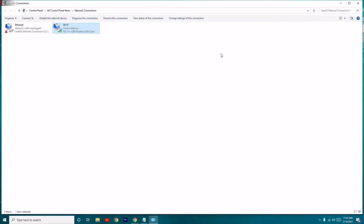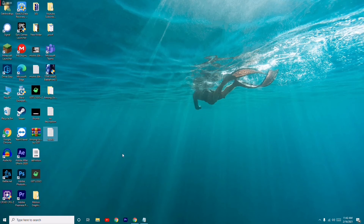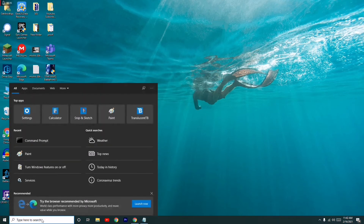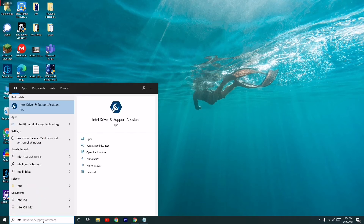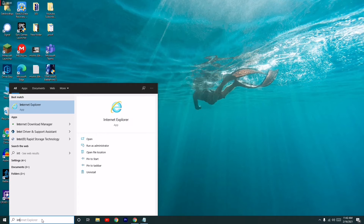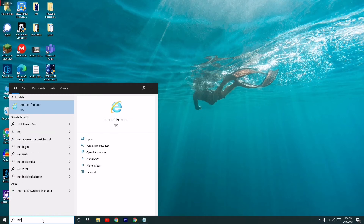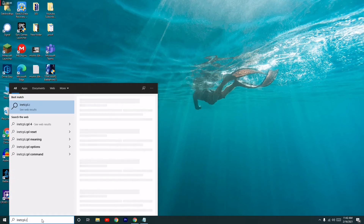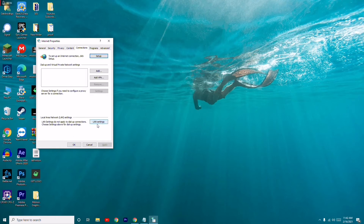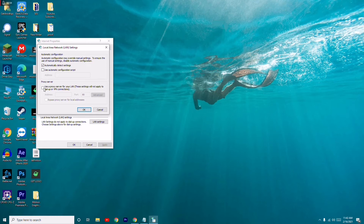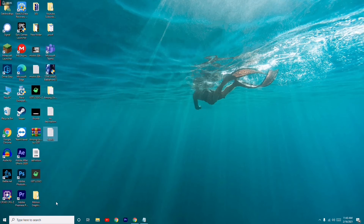If it's still not working, go to the next step. Search in the search bar for 'inetcpl.cpl' and press Enter. From there, go to the Connections tab, click on LAN Settings, and make sure that 'Use a proxy server for your LAN' is not checked — make sure it is turned off.